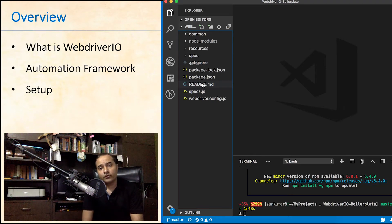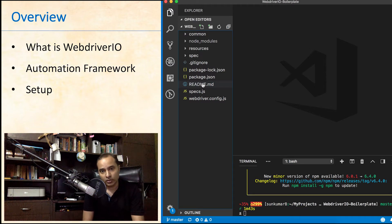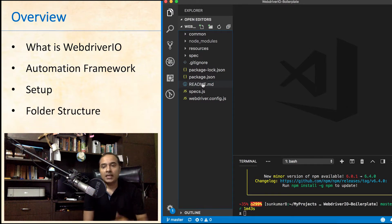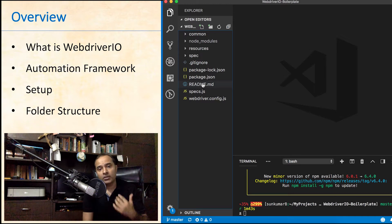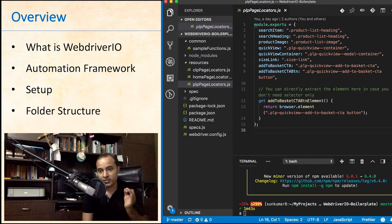In the previous video, we cloned the repository and set up the webdriver.io framework on our local machine and then had a look at the configuration section. Let us now have a look at the folder structure first and let us start with resources folder.